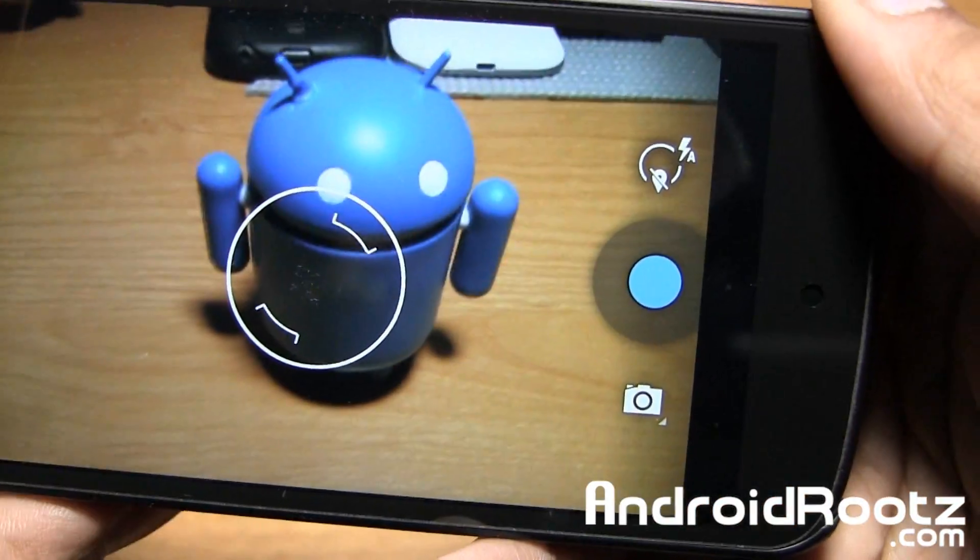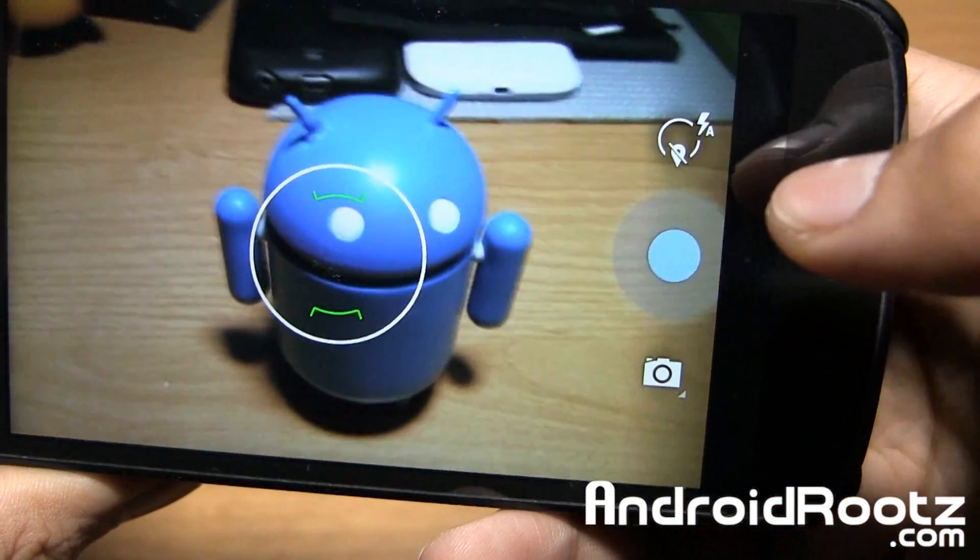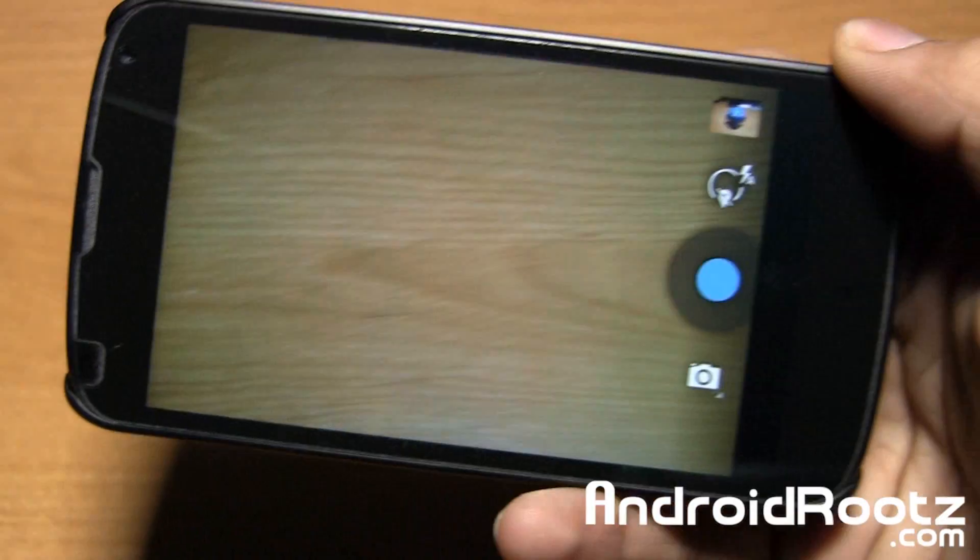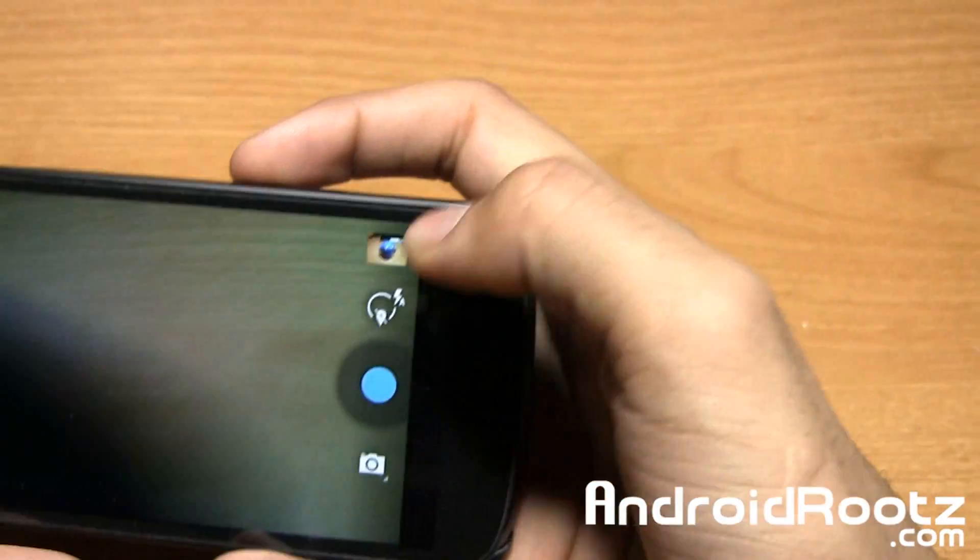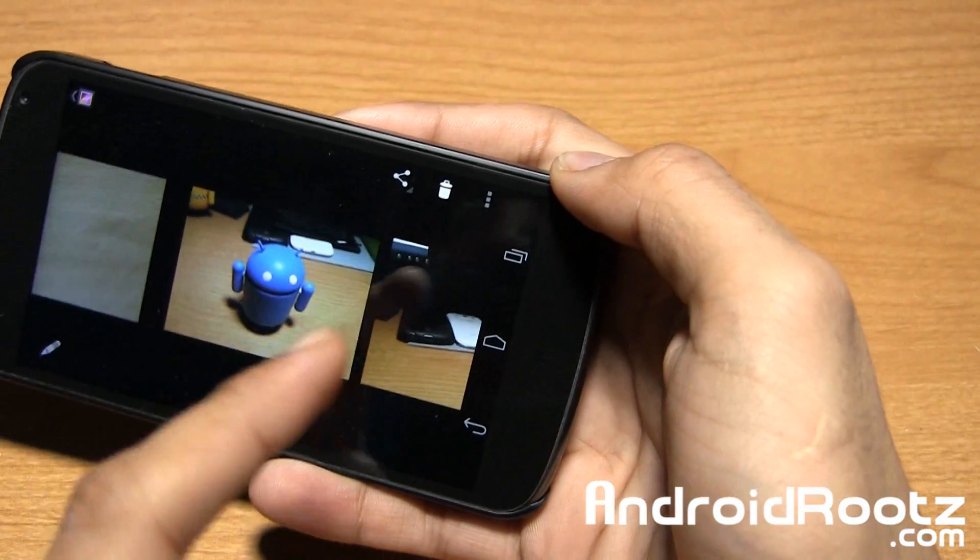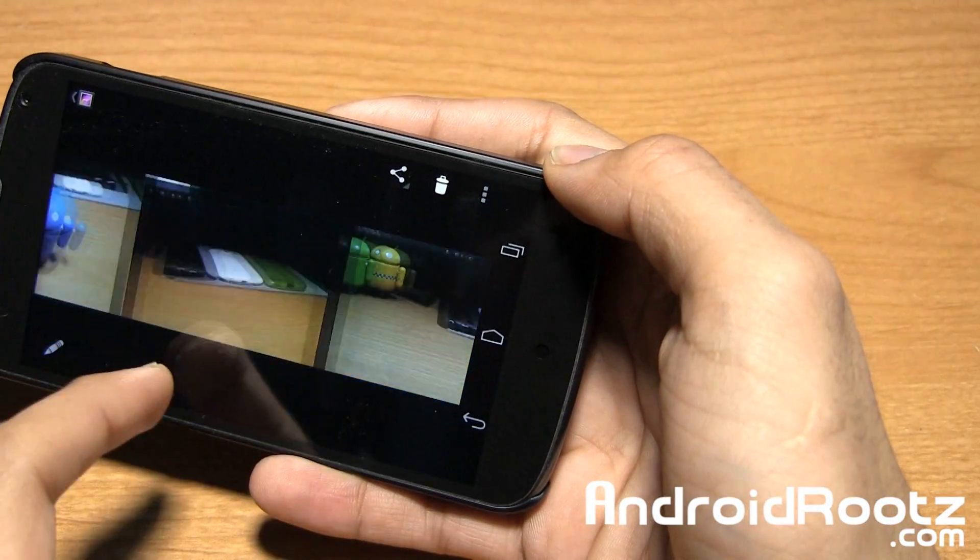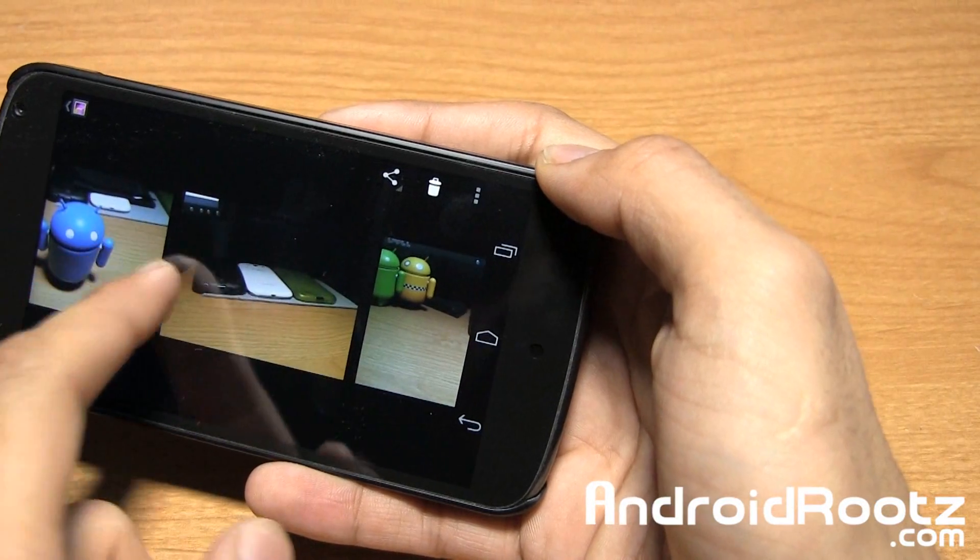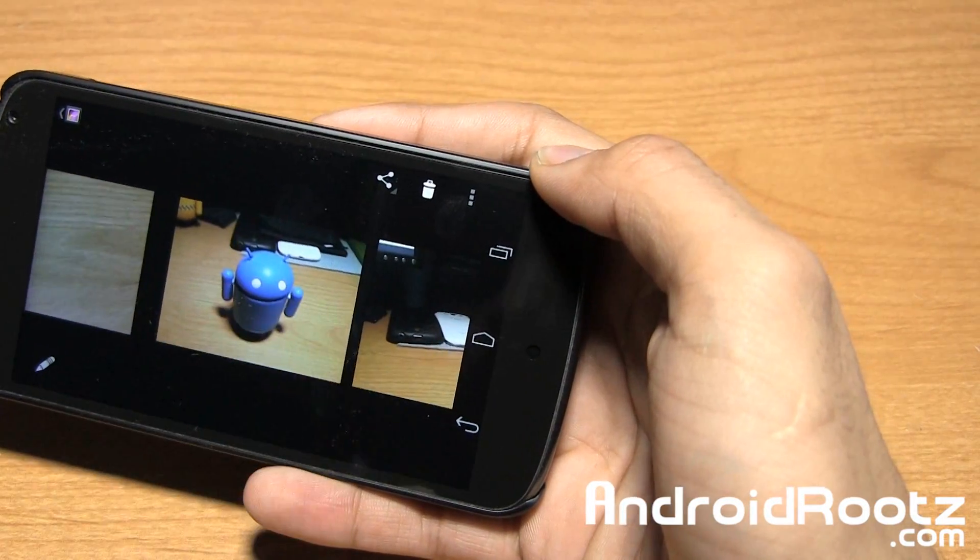We'll go ahead and take a picture of this blue Android guy right here. Take a picture of him, boom, right there. You heard the sound too, and now we can go ahead and take a look at our gallery. I'm just going to show you, we only have these two photos right here, and here's our blue one.